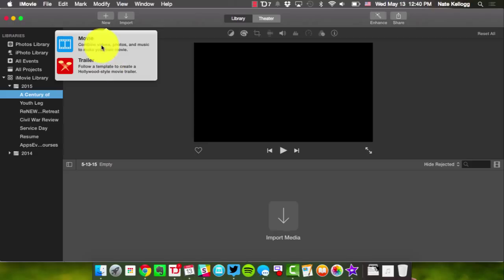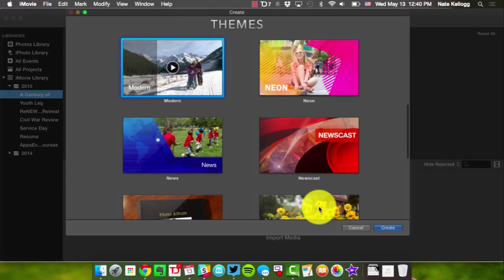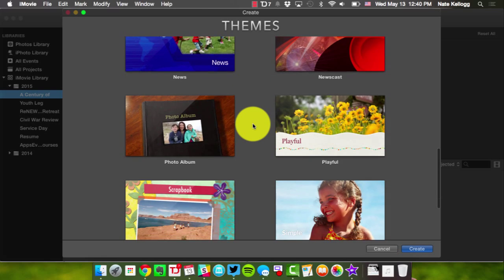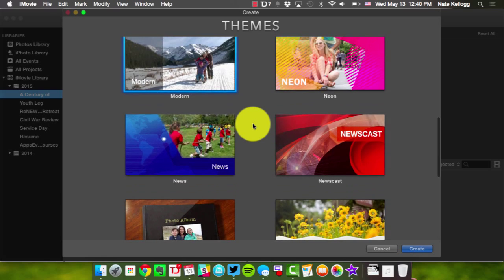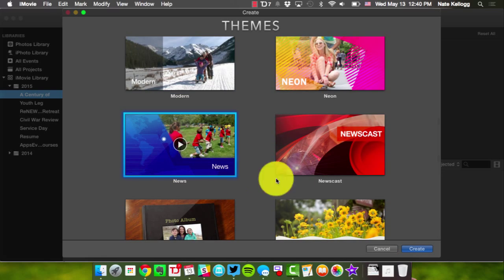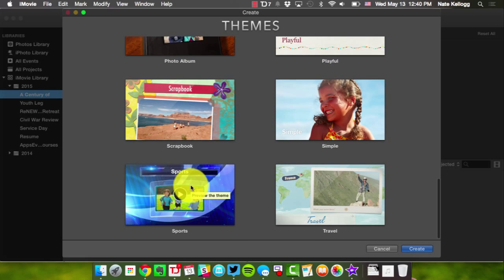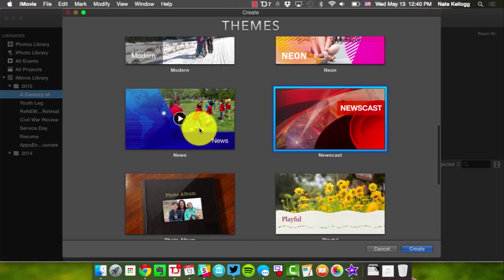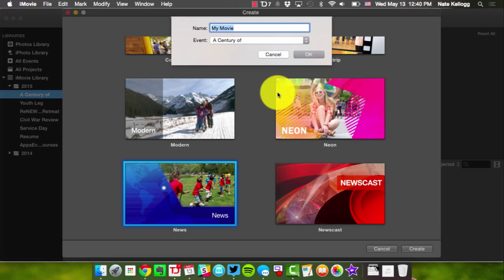A trailer would be a specific template — we don't want that. Movie just allows us to create what we want. In terms of themes there are lots of different themes you can choose from. For our news project you could choose the news theme, the newscast theme, or sports potentially. I'm going to choose the news theme for this one and give it a name.